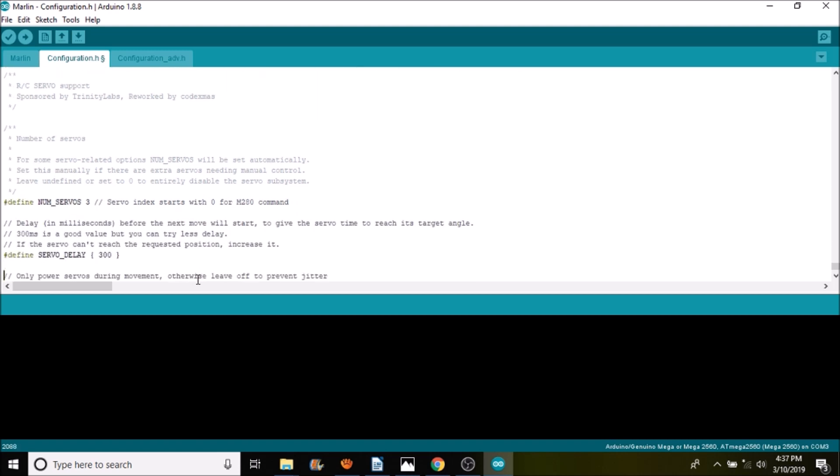We're going to scroll down and take a look. Currently it has just under a third of a second for the time period. In order to use three servos, we do comma 300, comma 300, because there's three of them. But in this case we only have one, so we're going to remove this and change this to one.